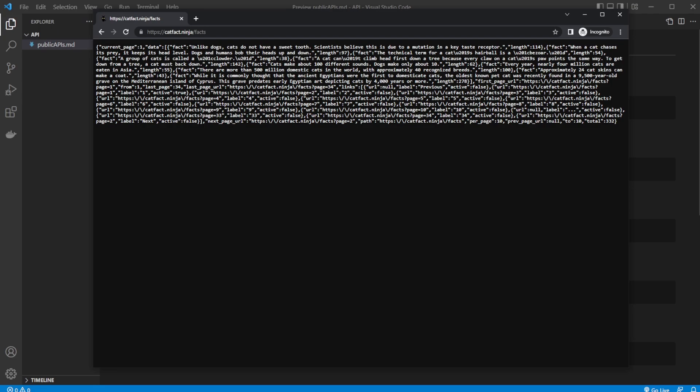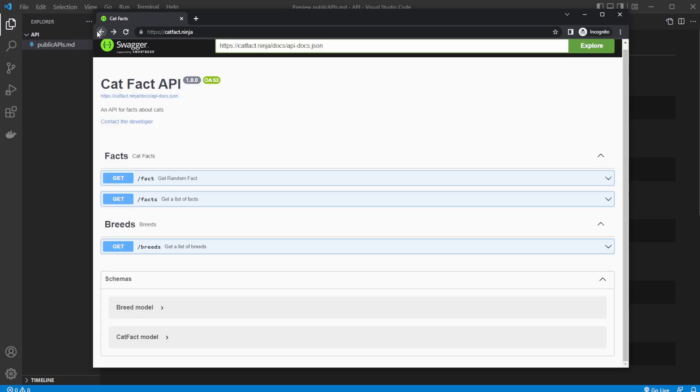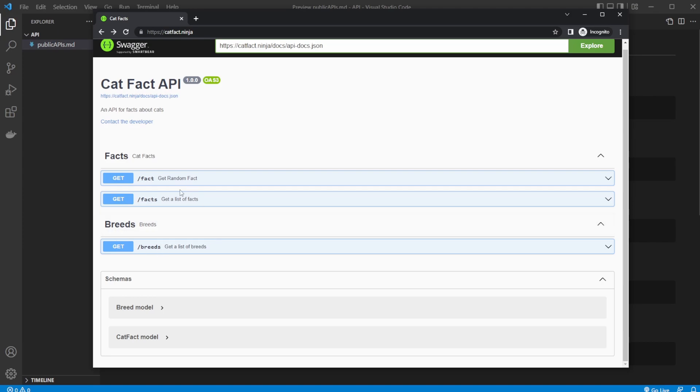We've got multiple facts. I don't know if they have it in a database or just a simple text file, but something. Get breeds, get little breeds. As you can see, we can go onto the main page of catfact.ninja and have a look at which API endpoints we can use.